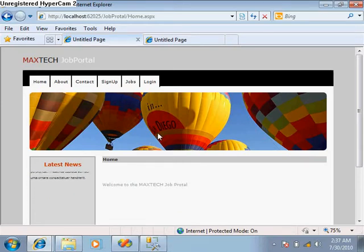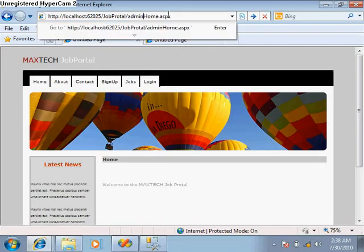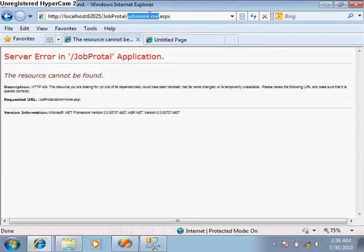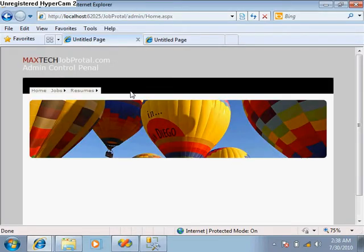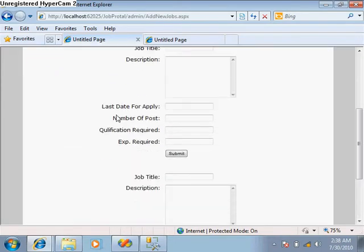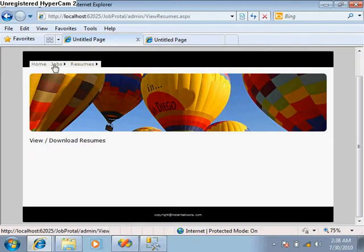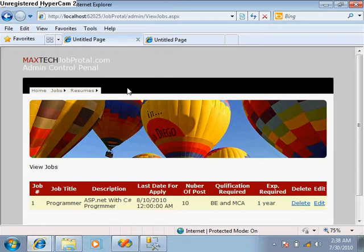In this job portal, we have some more work to do. Suppose this is the user site and somebody directly types 'admin/home' — they will be able to see the admin pages, add jobs, view resumes, and do any kind of operation. So there is no security in the admin panel. We have to add security by some username and password authentication method.